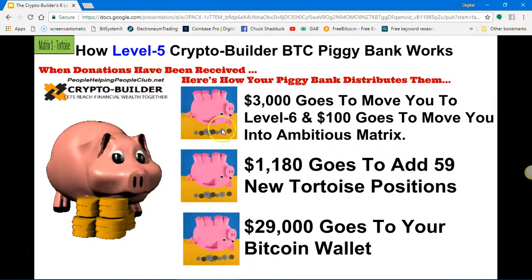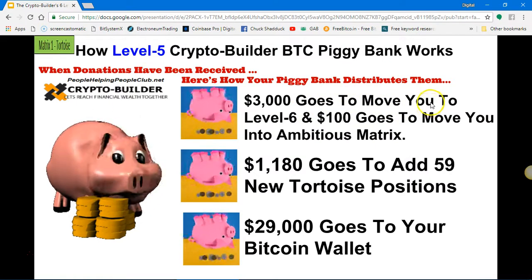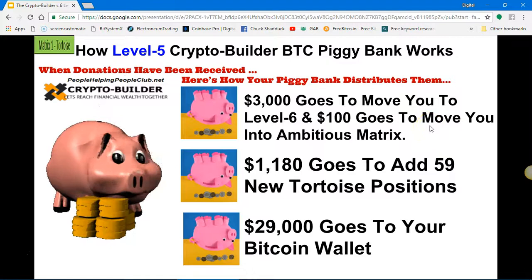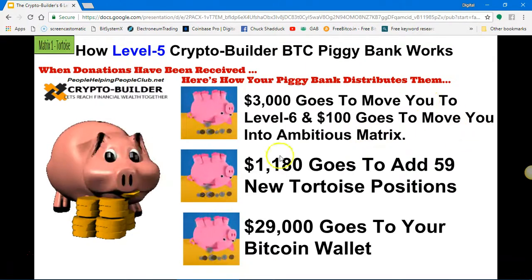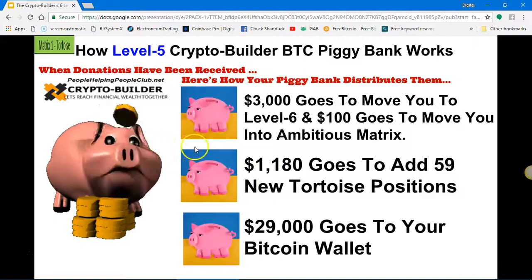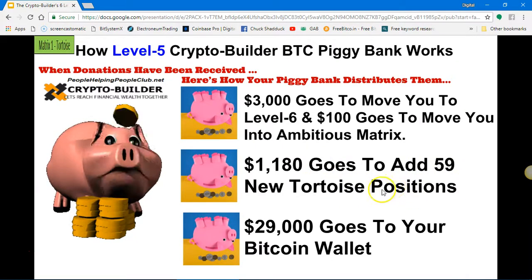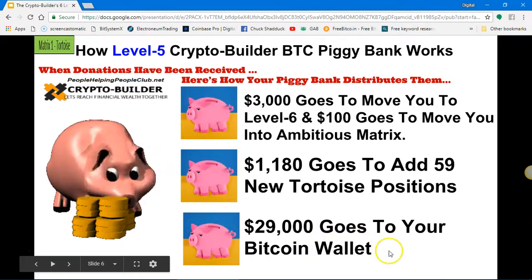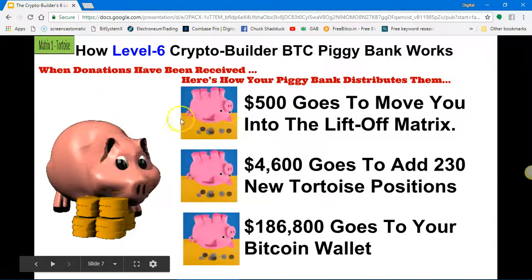Level five: your piggy bank is going to hold three thousand dollars to get you into level six. It's also going to take out and hold one hundred dollars to move you into the Ambitious matrix — there are three matrices in Crypto Builder, and the Ambitious matrix will be automatically deducted for you. Your piggy bank will also hold enough Bitcoin to get eleven hundred and eighty dollars to buy fifty-nine new Tortoise positions. Twenty-nine thousand dollars would go to your Bitcoin wallet depending on the value of Bitcoin at the time. At level five, you're already moved into the Ambitious matrix automatically.